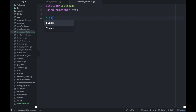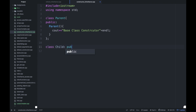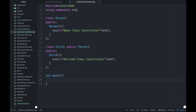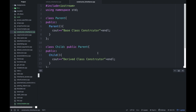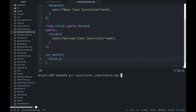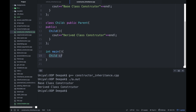Let's take an example to understand this more clearly. We have a class parent with a public constructor that prints 'base class constructor' — it must be public, otherwise you can't call it from outside. We then inherit this base class in a child class with its own constructor. In the main function, we create an object of the child class. After compiling and executing, you can see that the base class constructor is called first, and then the derived class constructor.